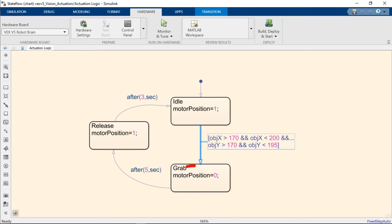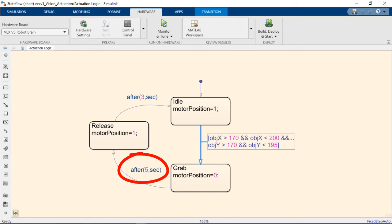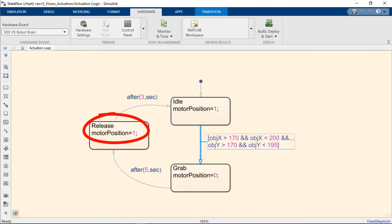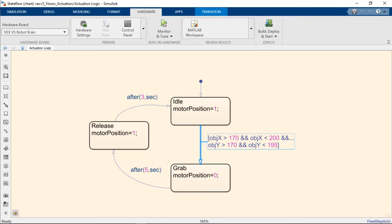Then we're going to change the motor position command to zero and we're going to wait for five seconds and after five seconds has passed we're going to release the object again and we're going to wait for three seconds before we can grab the object one more time.